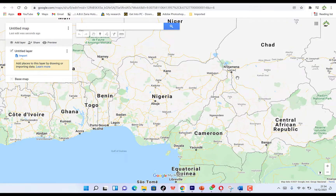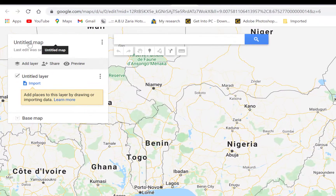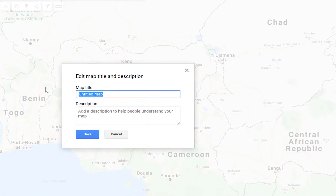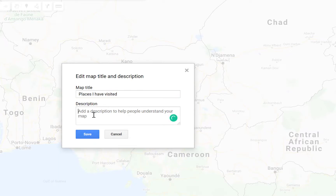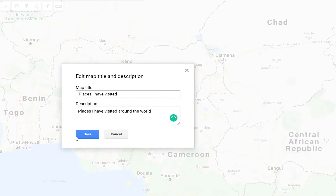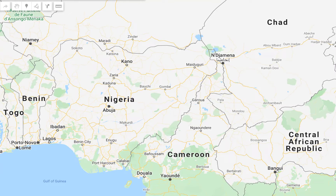The first thing you see when you get to Google My Maps is the map editor. You need to rename it — right now it's an untitled map. You can name it something like 'Places I Have Visited Around the World,' then click Save. You can see it now shows 'Places I Have Visited.'